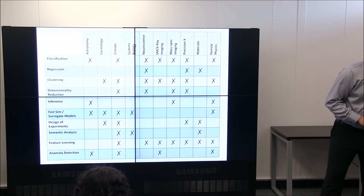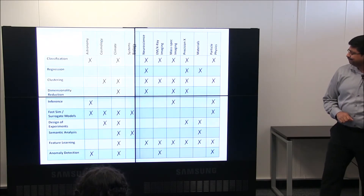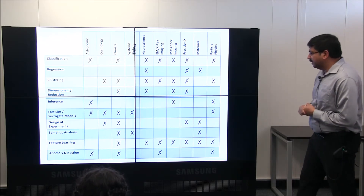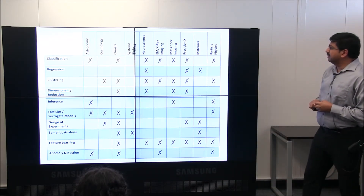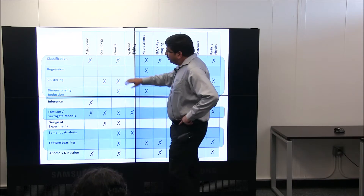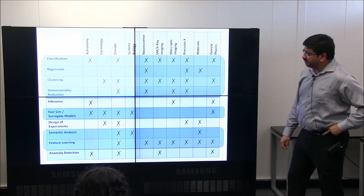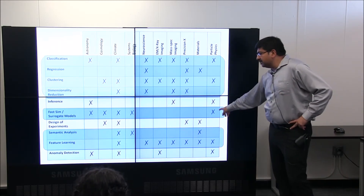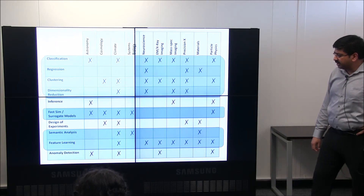Stepping back, in terms of analytics broadly, the range of problems — classification, regression, clustering, and so on — spans many domain science areas at NERSC and Berkeley Lab. We now believe deep learning can do a really good job, given enough training data, at classification and regression problems. Clustering and dimensionality reduction look promising. There is some promise in replacing expensive simulations with surrogate models, and text applications for semantic analysis and feature learning are also on the horizon.